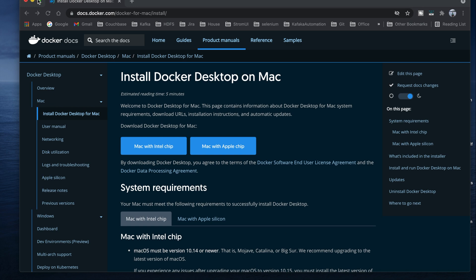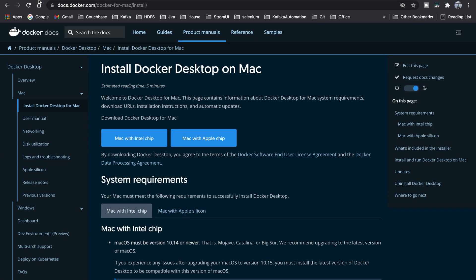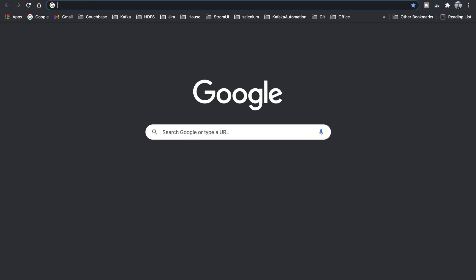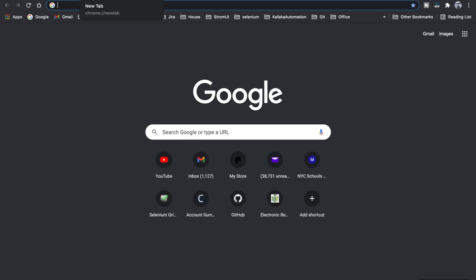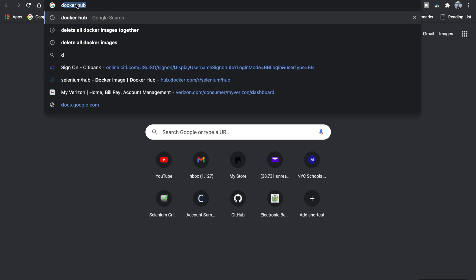Hello, howdy guys, this is Jaman from Future IT Vision. Today I will be showing you guys how to run Selenium tests in Docker. We already installed Docker earlier, so now we have to go to Docker Hub.